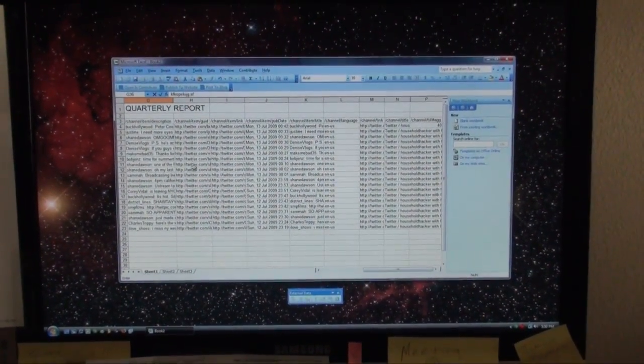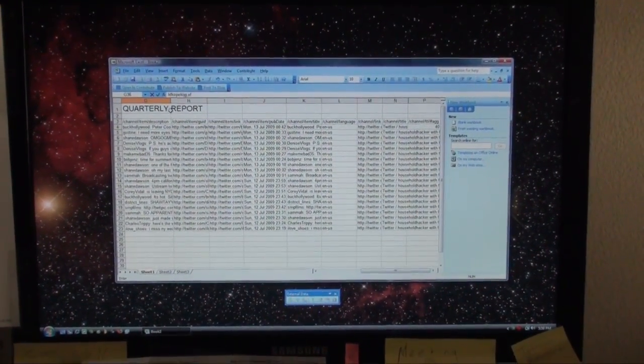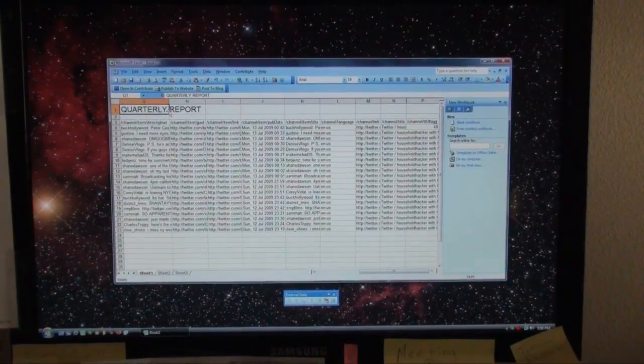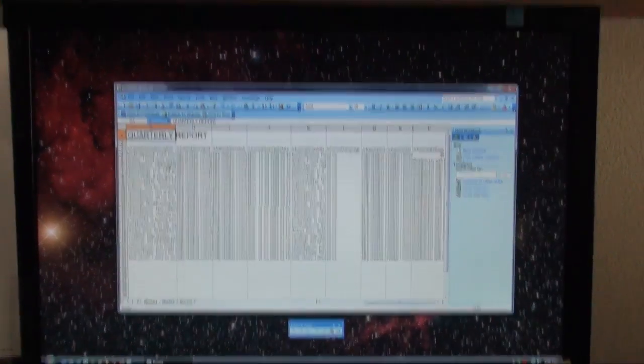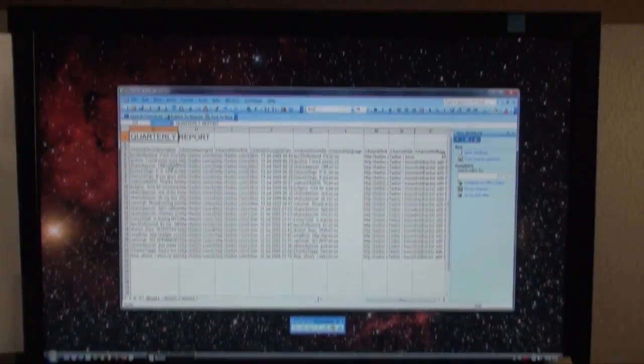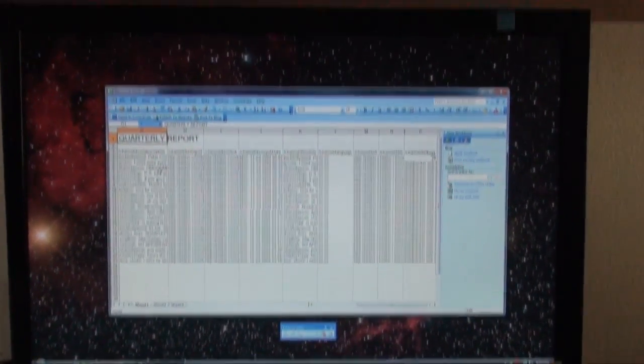Hey, it looks like you're working hard. We should give you a raise. Yes, sir. Yes, sir.